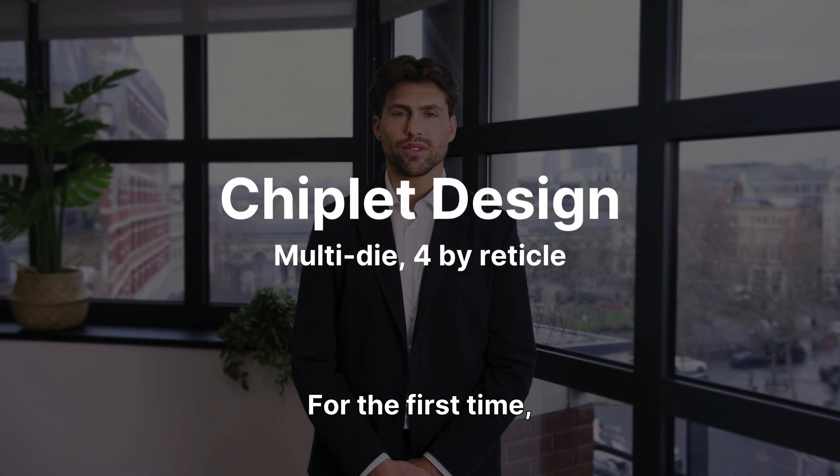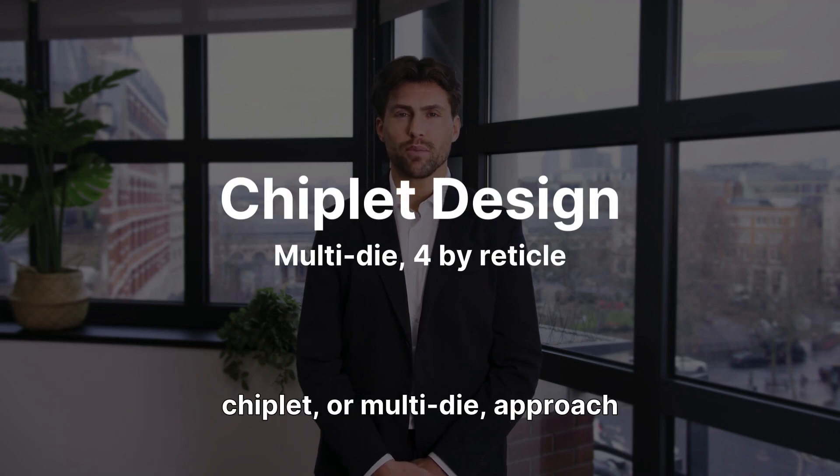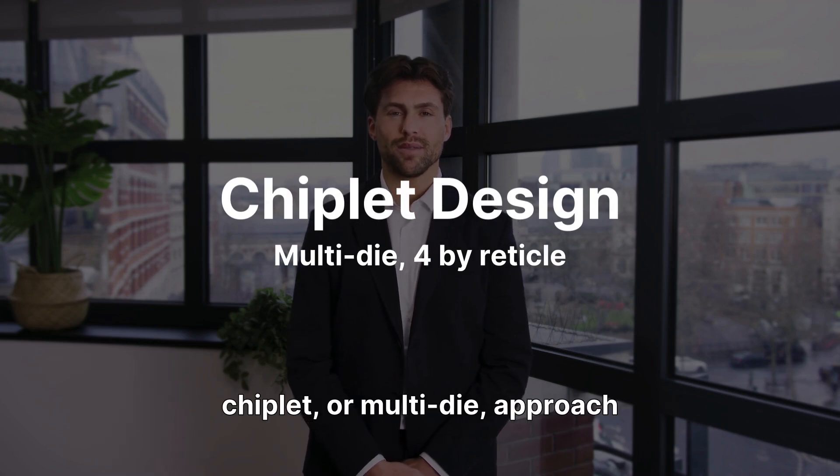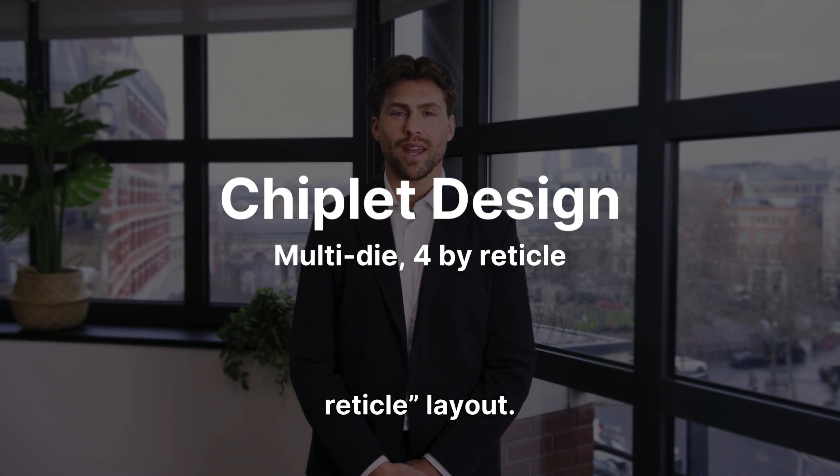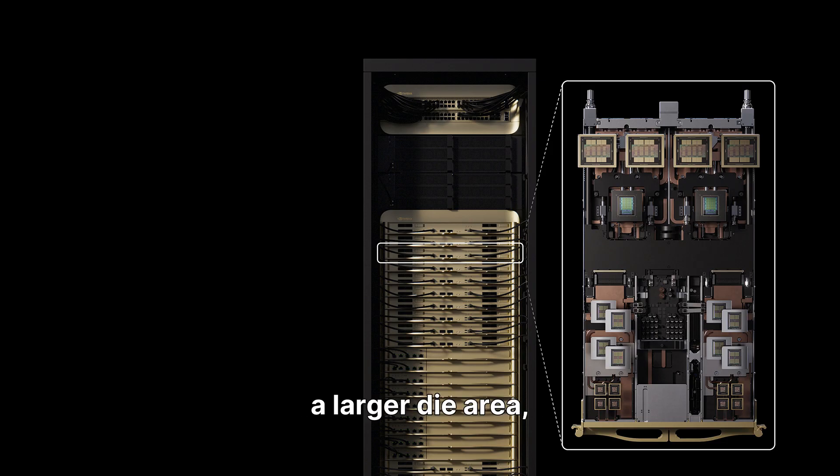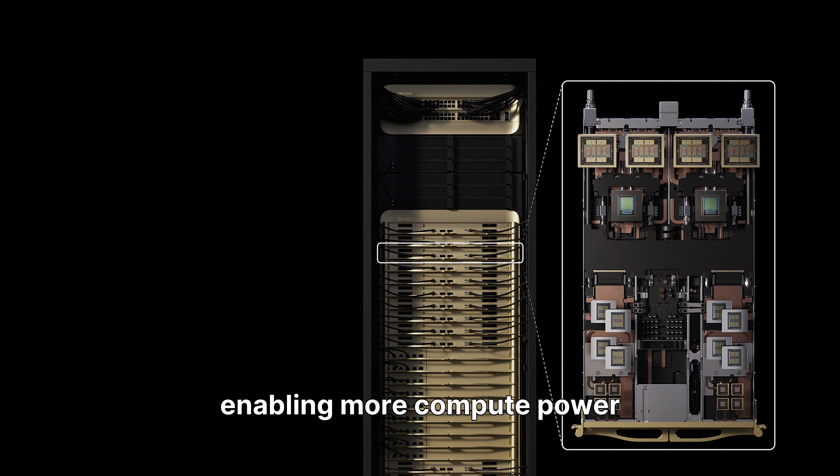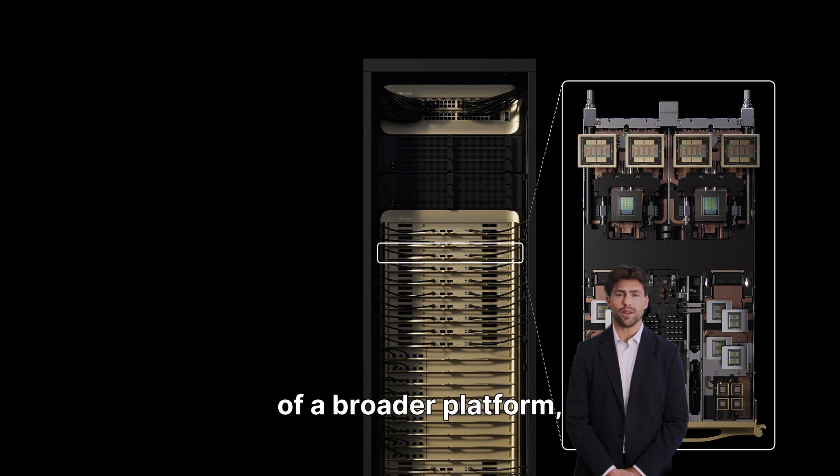For the first time, NVIDIA is embracing a chiplet, or multi-die, approach with a 4-by-reticle layout. This design allows for a larger die area, enabling more compute power within a single unit.